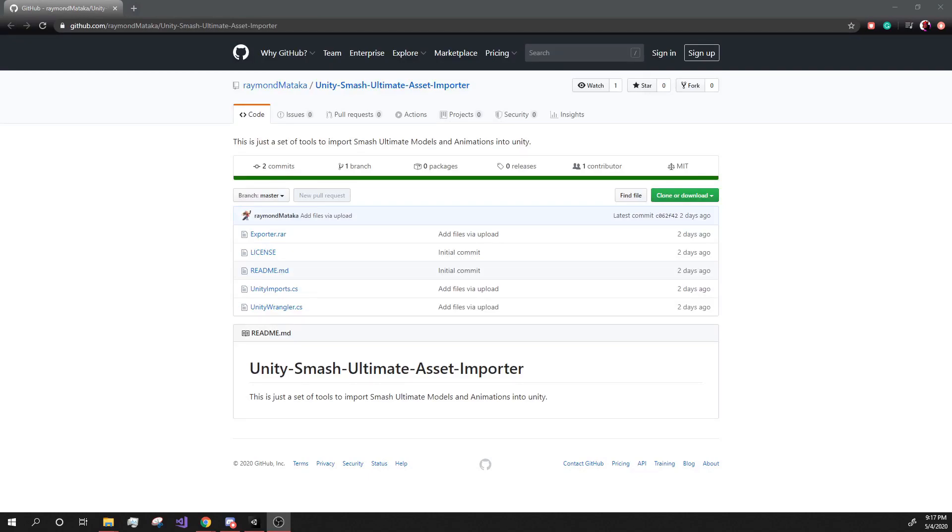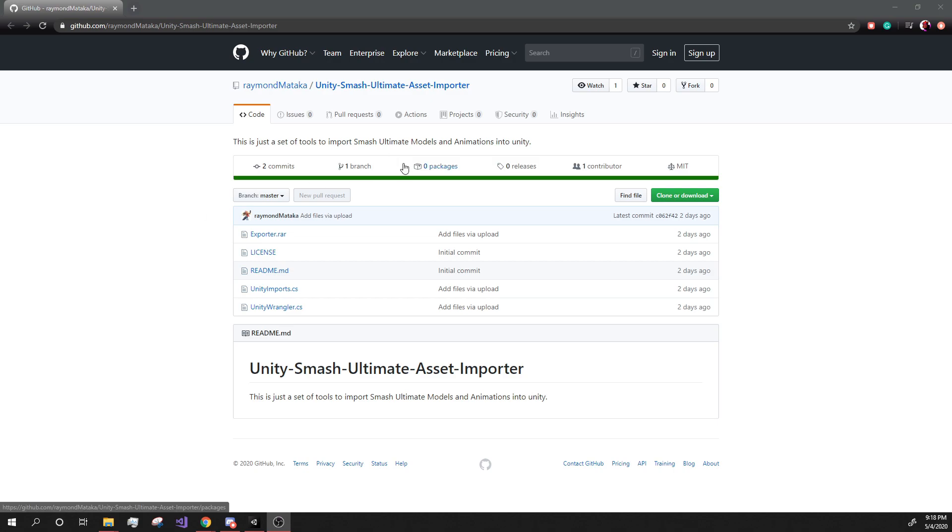Hey Epic People, Zeficzura. This is going to be a quick video to show how you can use Rayman Mitaka's Smash Ultimate Asset Importer to put Smash Ultimate models and animations into Unity. With the link provided in the description, you can get to this website and download Rayman Mitaka's Smash Asset Importer.